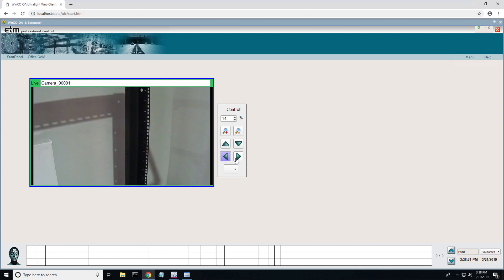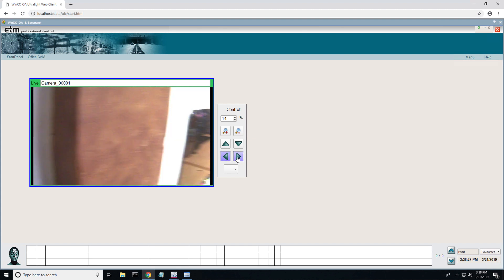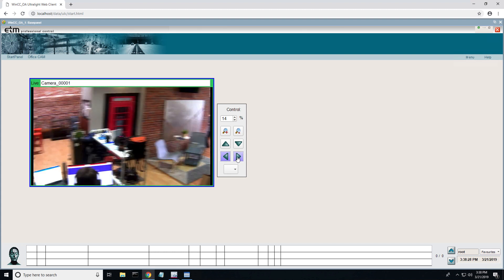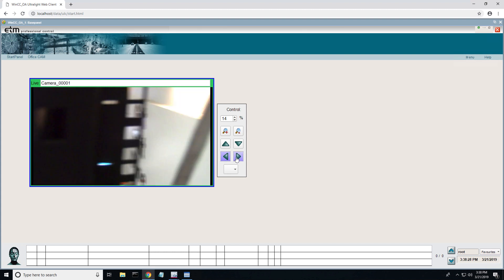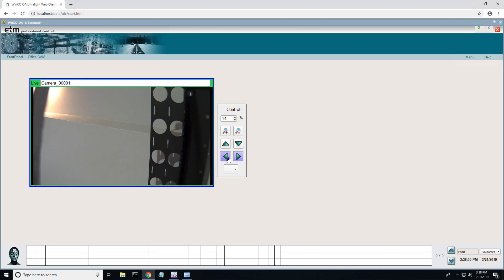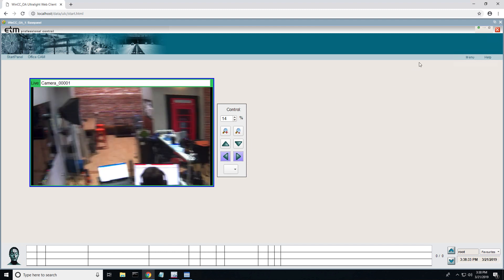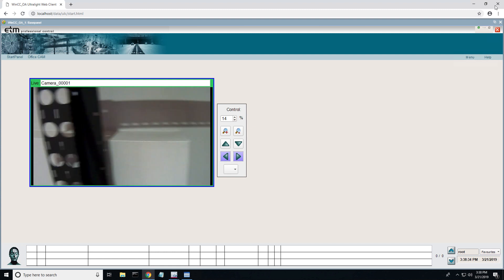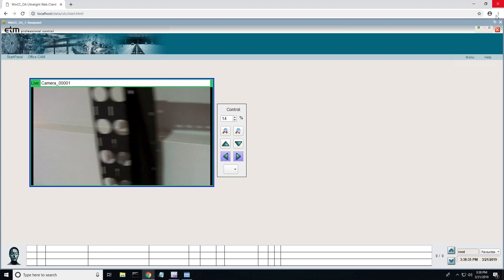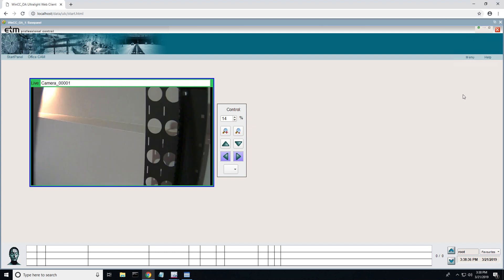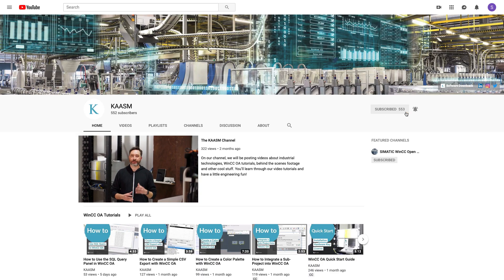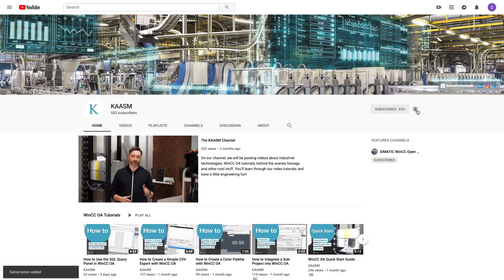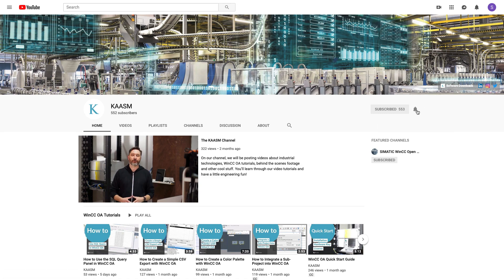So with that, that's essentially it. If you have any questions about how to configure a camera or anything about WinCC OA video, please feel free to leave a comment. We'll talk soon. Thanks for watching the Chasm channel. Thank you for watching. I hope you found this tutorial useful. Please remember to subscribe and click the bell to stay notified when we post new updates.